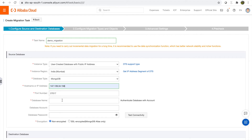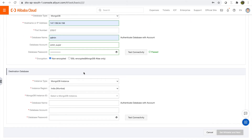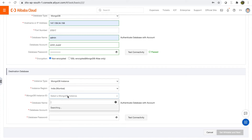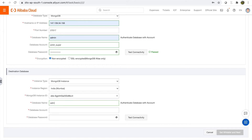My instance is in India, so I'll select that region. This is the IP address of my source database. The database name is 'admin' — that's the default for MongoDB, and you need a database name to authenticate. I'll enter the credentials for my user that can read all collections. Let me test the connectivity — connectivity test passed. For the destination, it's the MongoDB instance also in India. I'll enter 'admin' as the database name and provide the account credentials, then test that connectivity too.